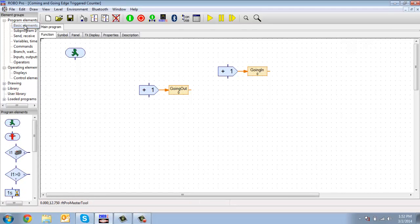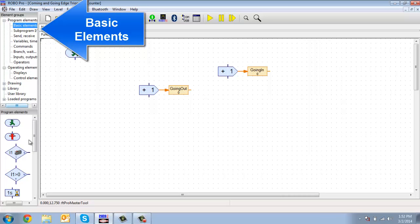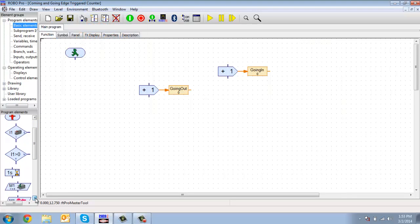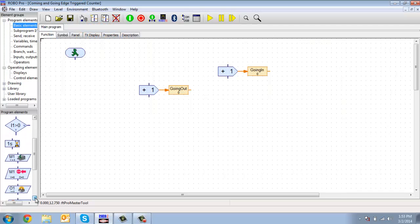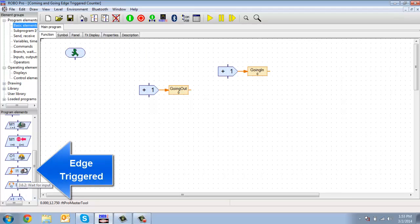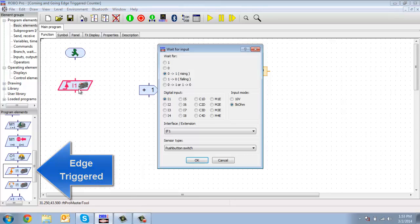It's in basic elements. So if you scroll down, you can see there are some other commands down there, right? And this is the one we're looking for - this is an edge-triggered input.